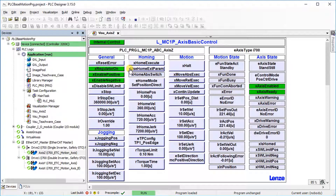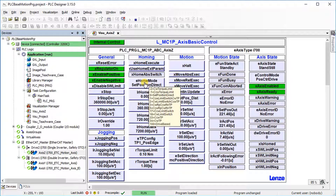Homing external parameters — homing mode, homing position, velocity, acceleration, jerk, touch probe configuration, and torque control setting — are configurable through this function block visualization template. Several homing modes are available: homing based on torque, limit switch, or drive based can be used according to the machine requirements.